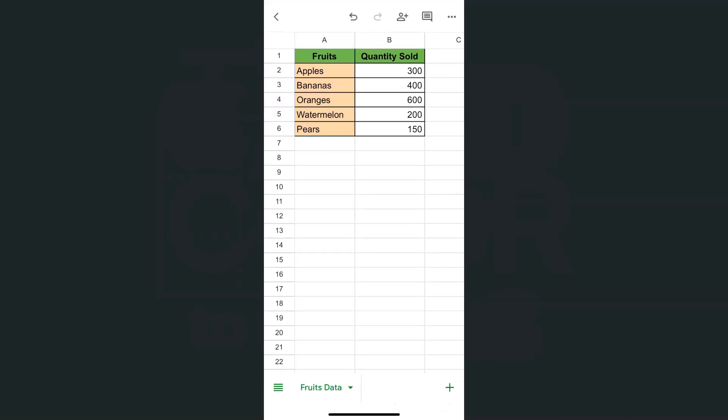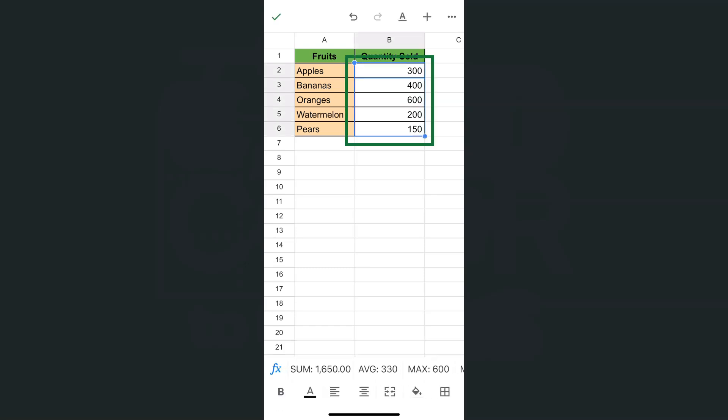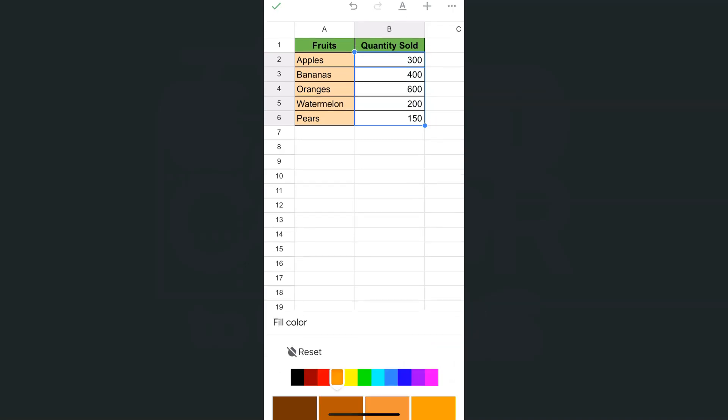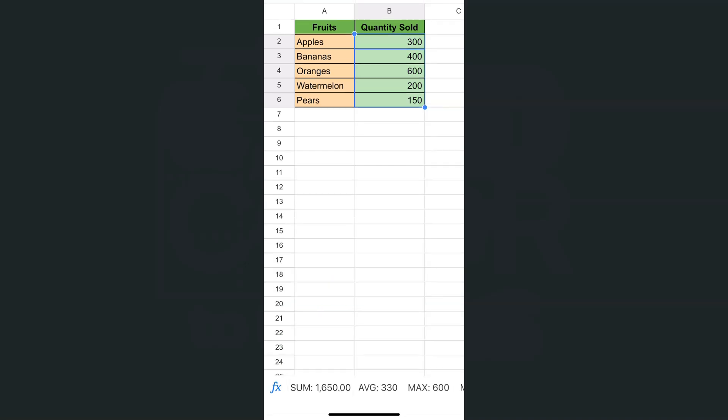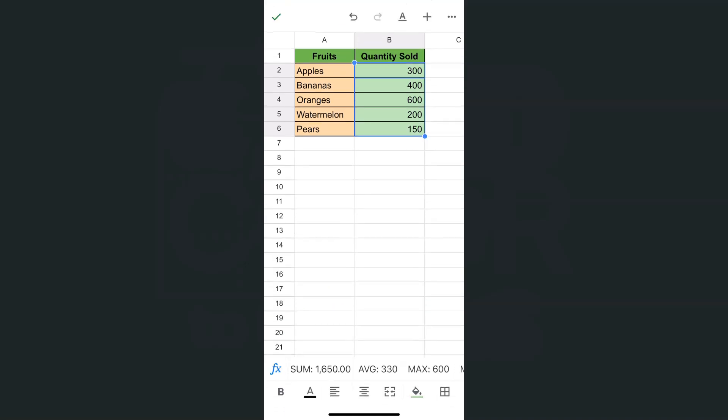Let's try for our quantity sold. There you go. Select those cells. Go back to fill color right here. We're going to go for something green. And there you have it.